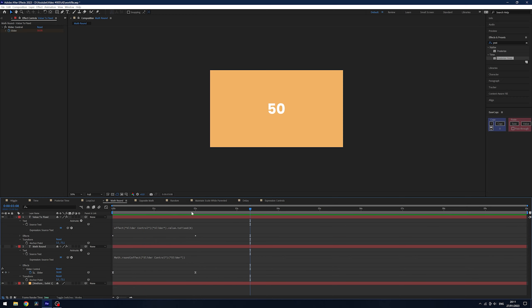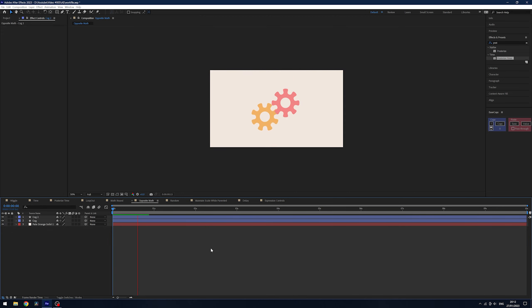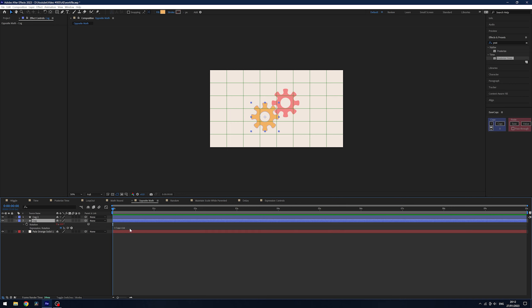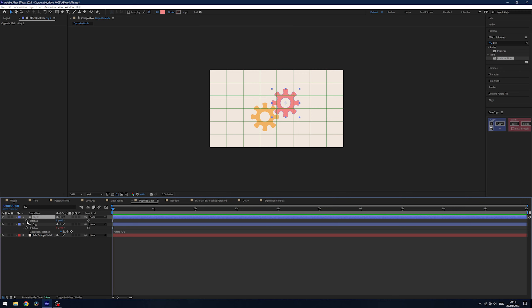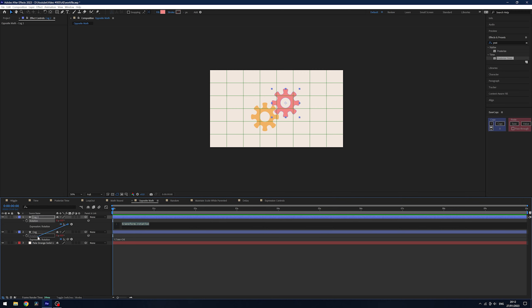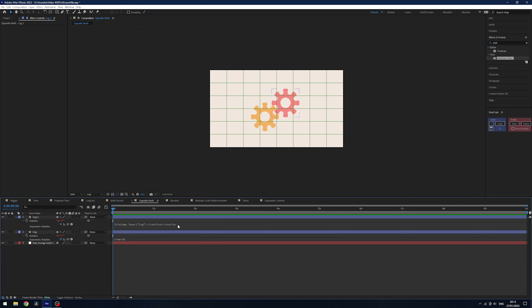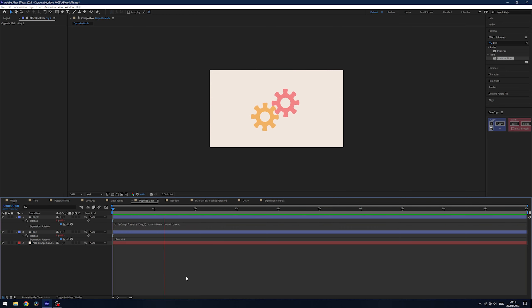The next one is what I call opposite math. The example is cogs: one cog has a time expression on rotation, and I want the second pink cog to interlink and rotate in the opposite direction. Alt click the stopwatch on the second cog, pick-whip it to the first cog's rotation so it follows — but that's not how cogs work. At the end of the parent expression, just type * -1, and it will move in the exact opposite direction of its parent. Really simple and cool.